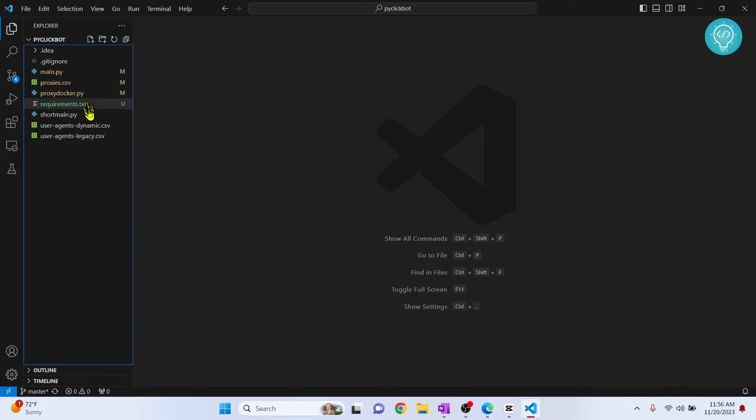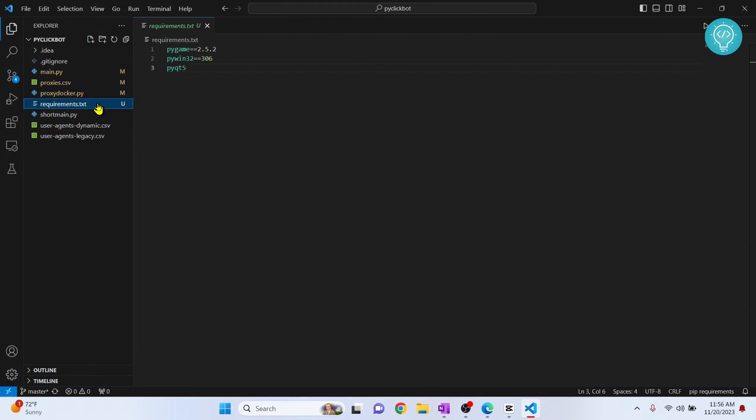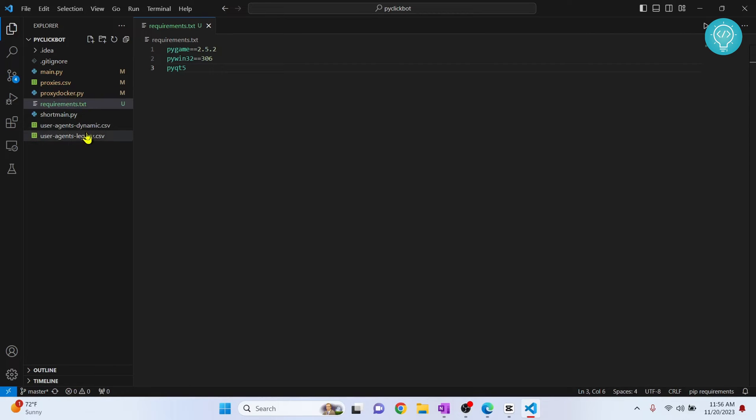As you can see there are project files and there is a file called requirements.txt. So if you have any project that you have downloaded from GitHub or somewhere else, it is a standard practice to include requirements.txt in the project.